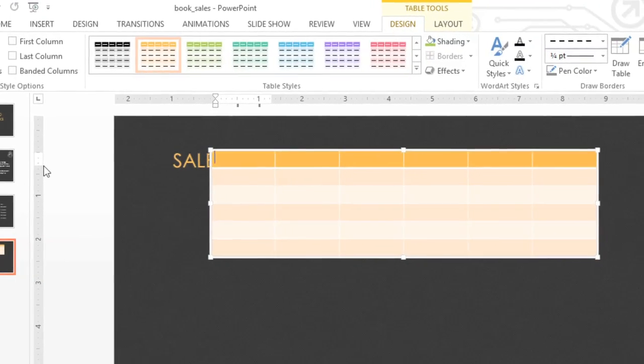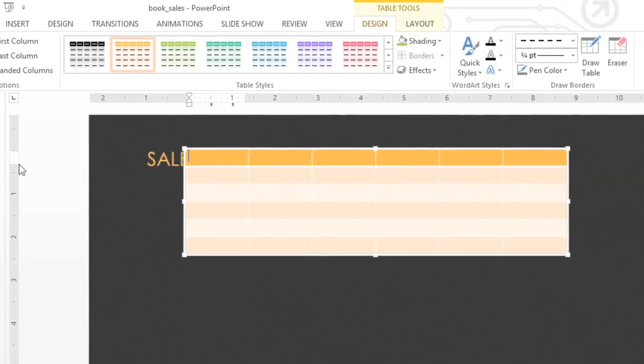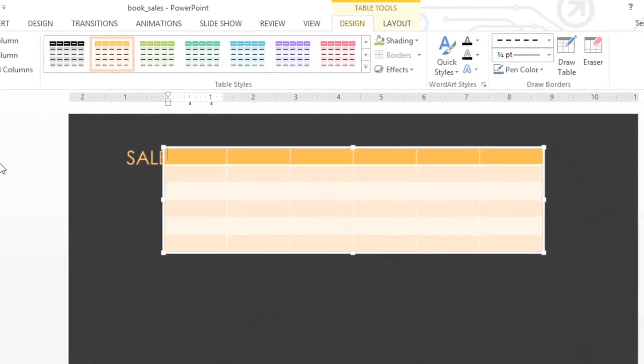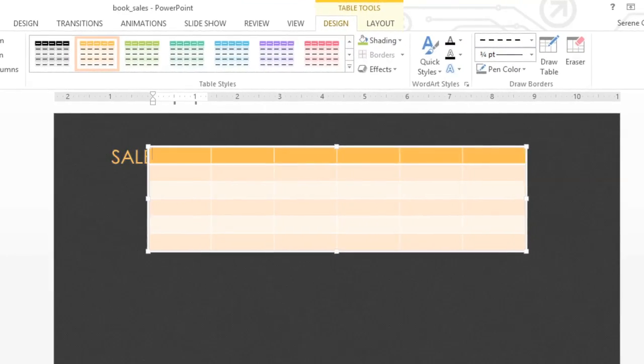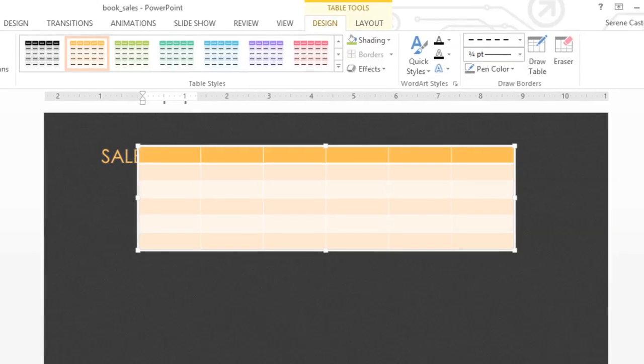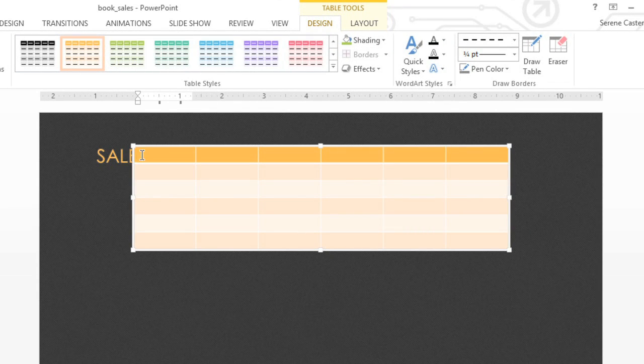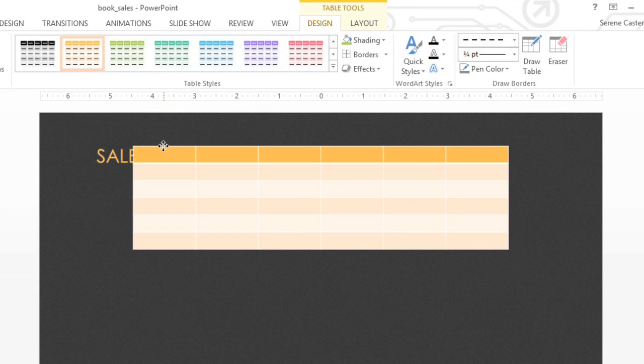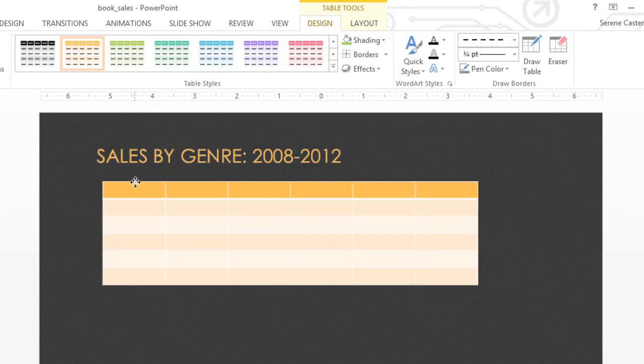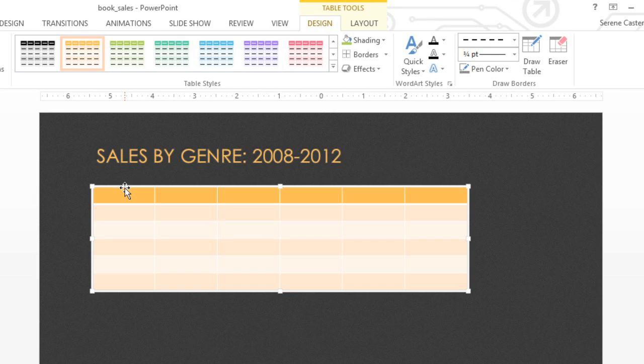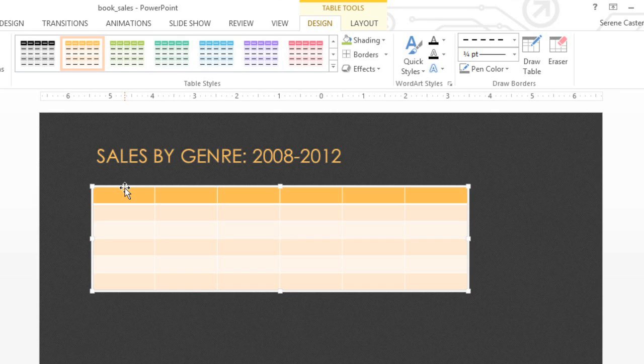You might need to move your table to get it in the right place on the slide. You can also resize it if you need to. Just place your cursor on the edge, click, hold and drag, and then let go. To change the size, use the sizing handles here.